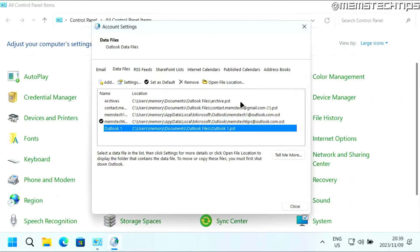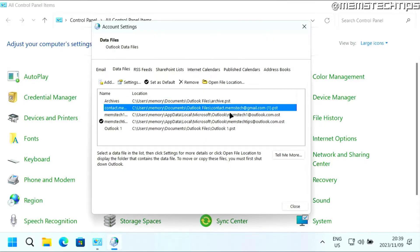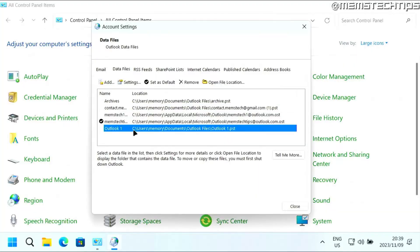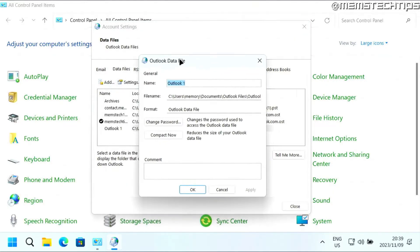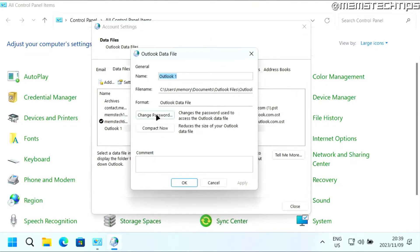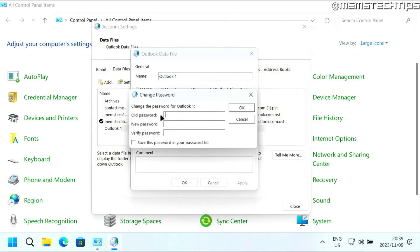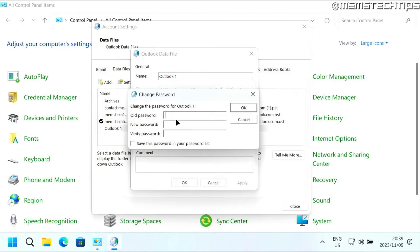Then you need to select any one of those .pst files. For this tutorial, I'm just going to select the one that I just created. Then click on settings. In this window, you'll have this option that says change password. So you can click on that.